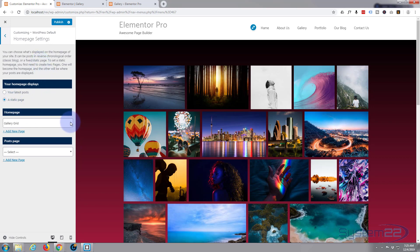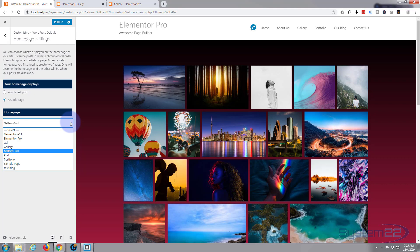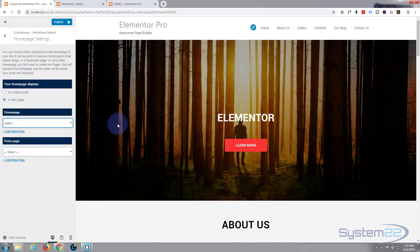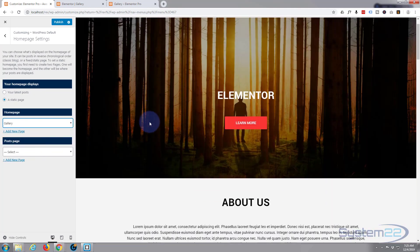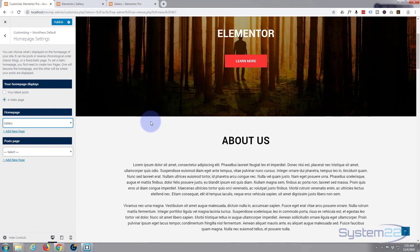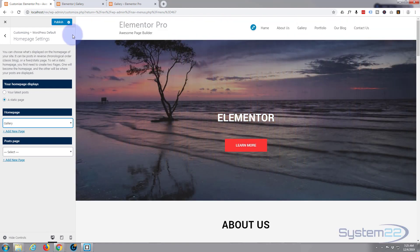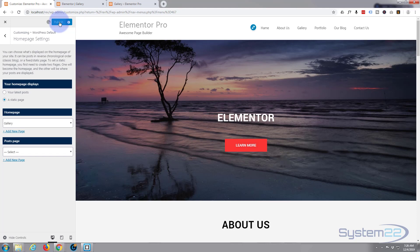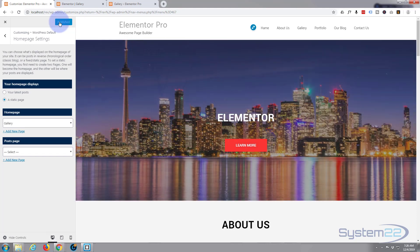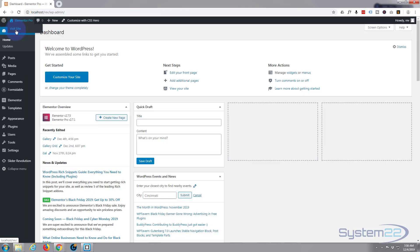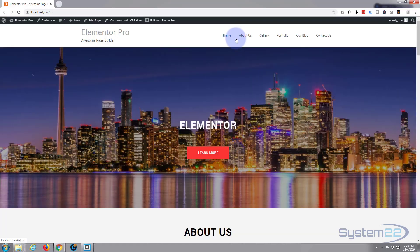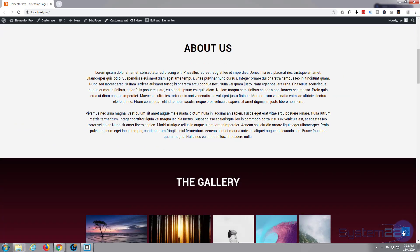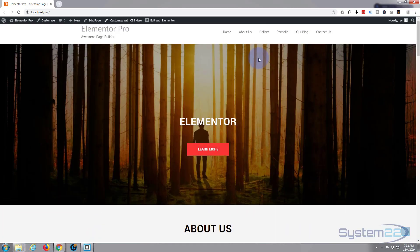There we go. And then we got that slider and a bit of lorem ipsum for about us. Now I'm going to publish this. Now if we go back and view the site, I have spelt home wrong. See, about us, that's going to take us there.